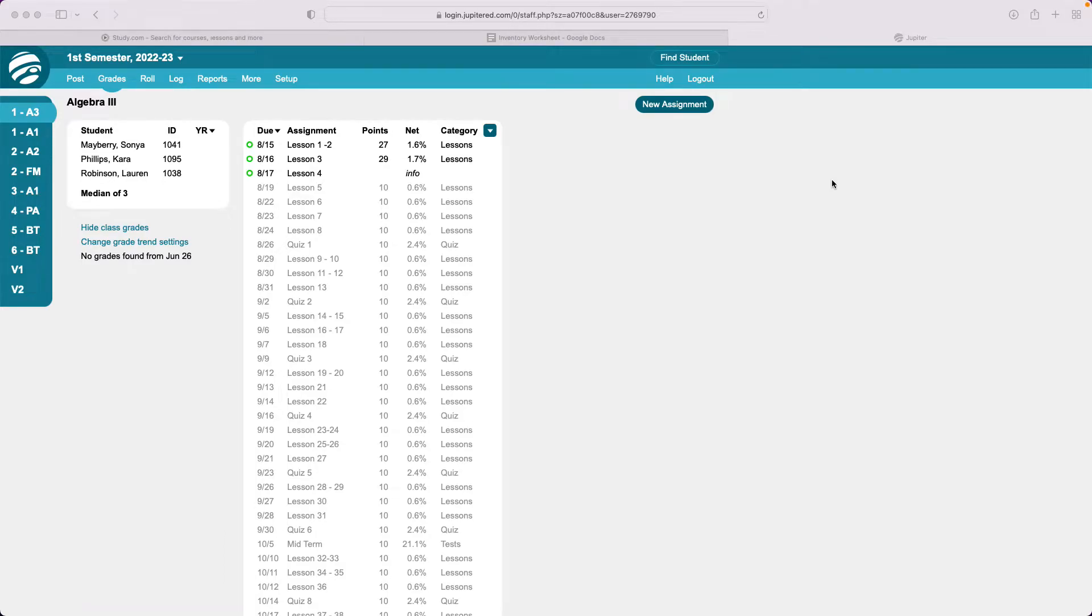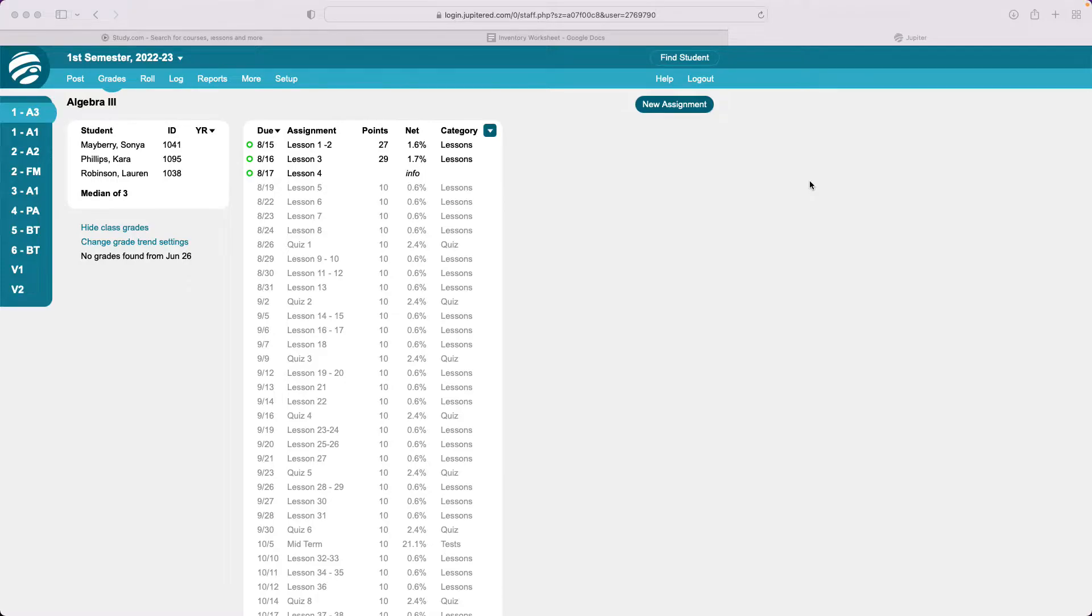Hello fellow tutors, teachers, and Jupyter Ed users. I'm Tracy Robinson and I wanted to share with you something else that I've learned about how to do on Jupyter that you can do to make your life a little bit easier.